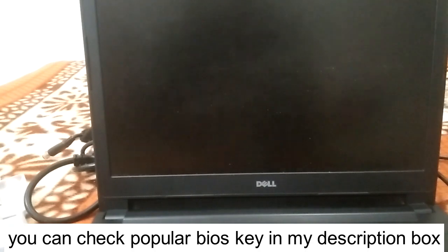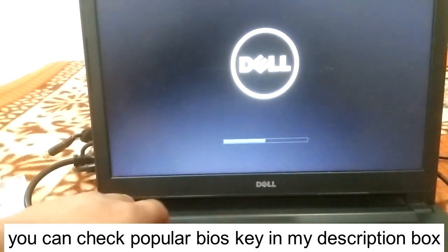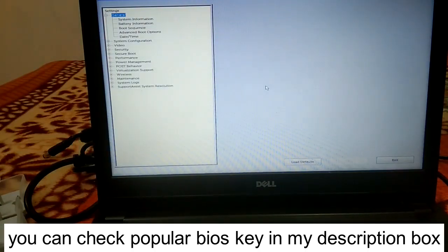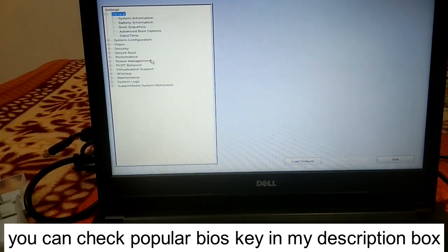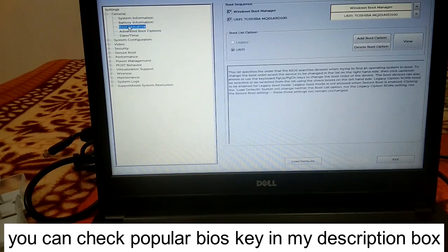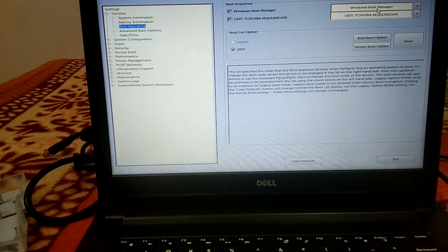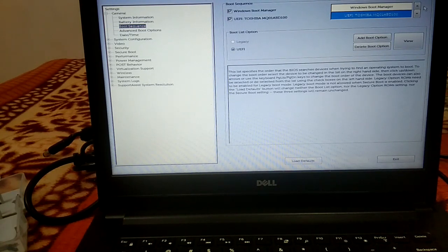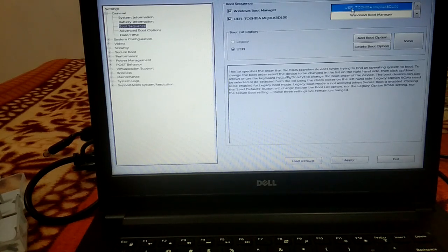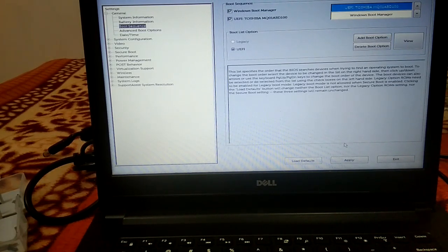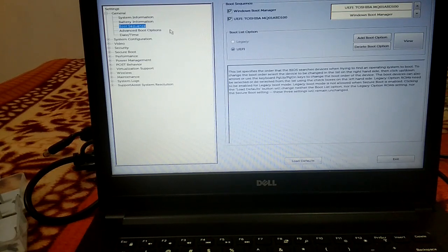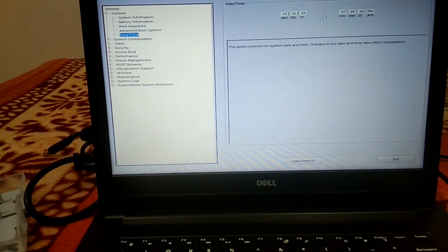Make sure the bootable hard drive is showing in BIOS. Turn on your PC and continuously press F2 on a Dell laptop — or the appropriate key for your laptop — to access the BIOS. Go to Boot Sequence. You can see the Windows Boot Manager and my hard drive, Toshiba. Make sure the hard drive is set as the top priority. Go to UEFI Toshiba and set it on priority, then click Apply. Also go to System and make sure the time and date are correct.